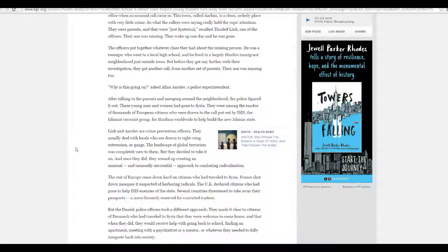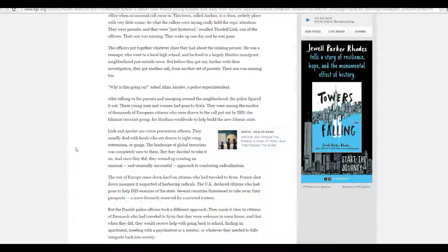This is why you should turn to the alternative media. Screw the lamestream media. It's okay for some local stories and some local affiliates. But as far as the main news, the lying is continuous. They're on the side of Islamic jihad.